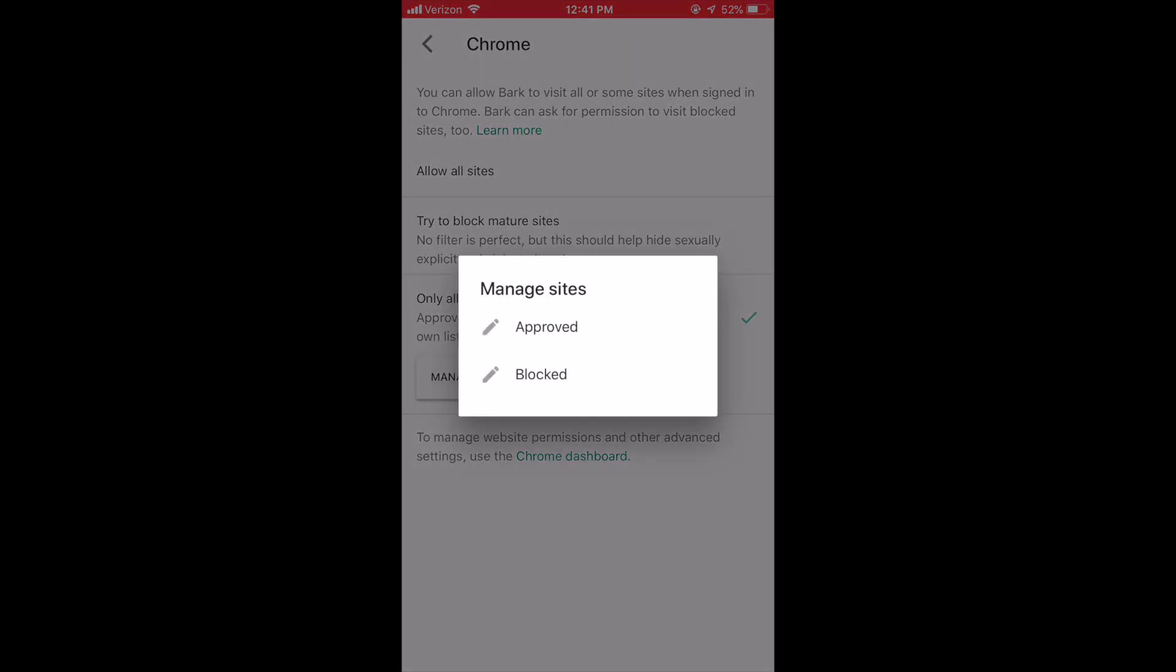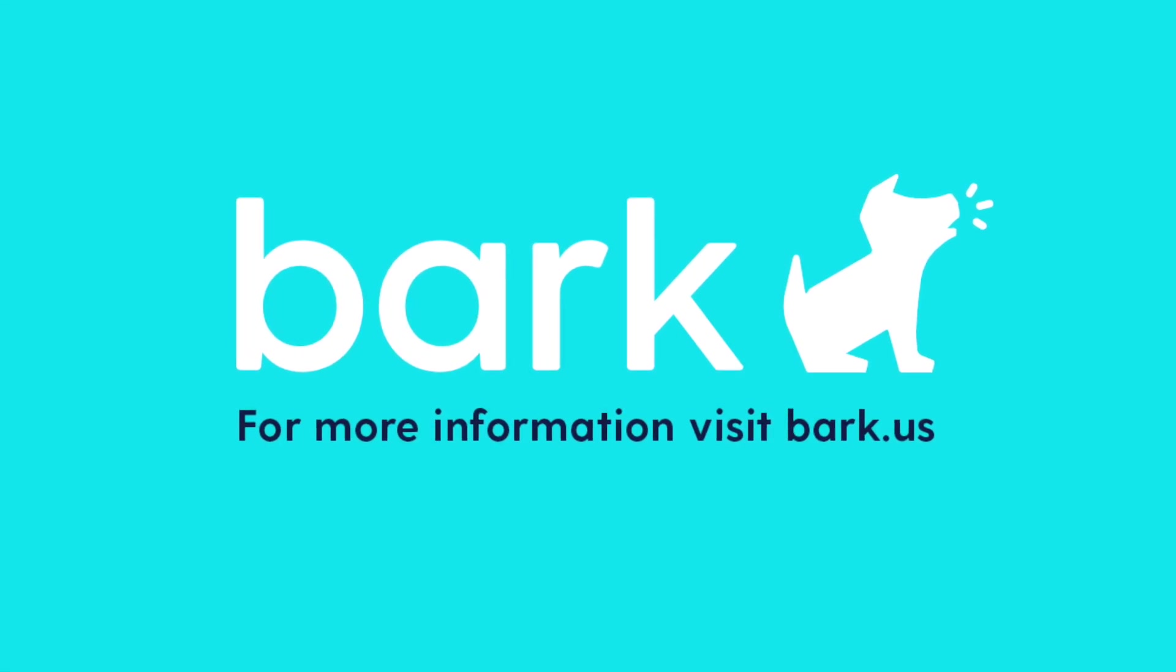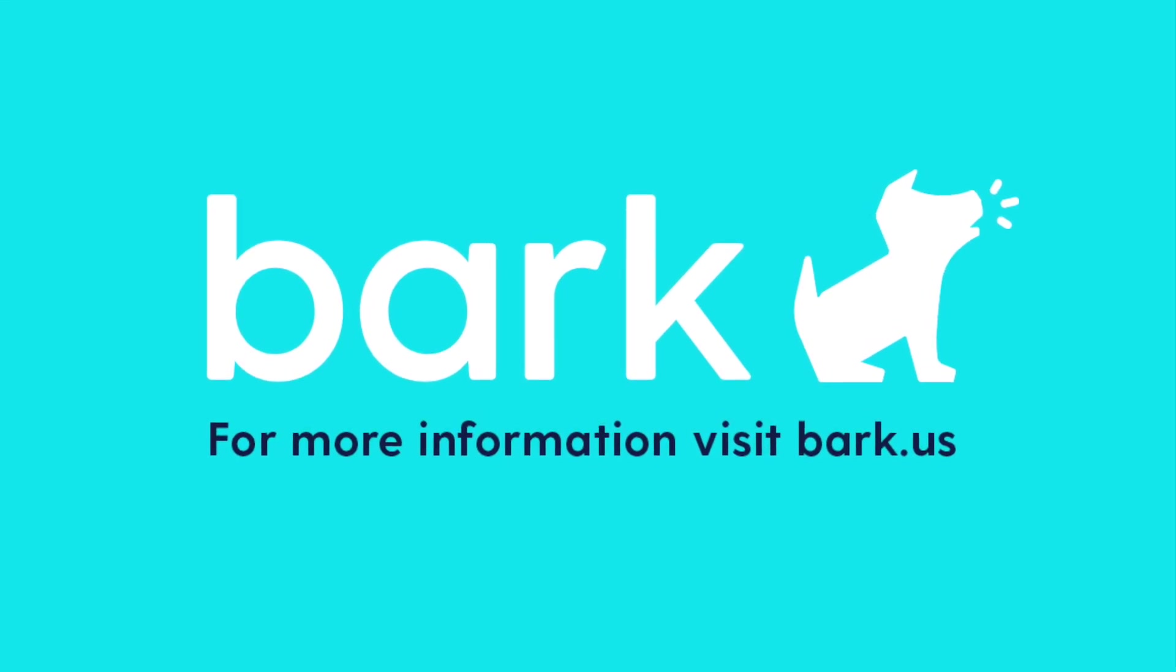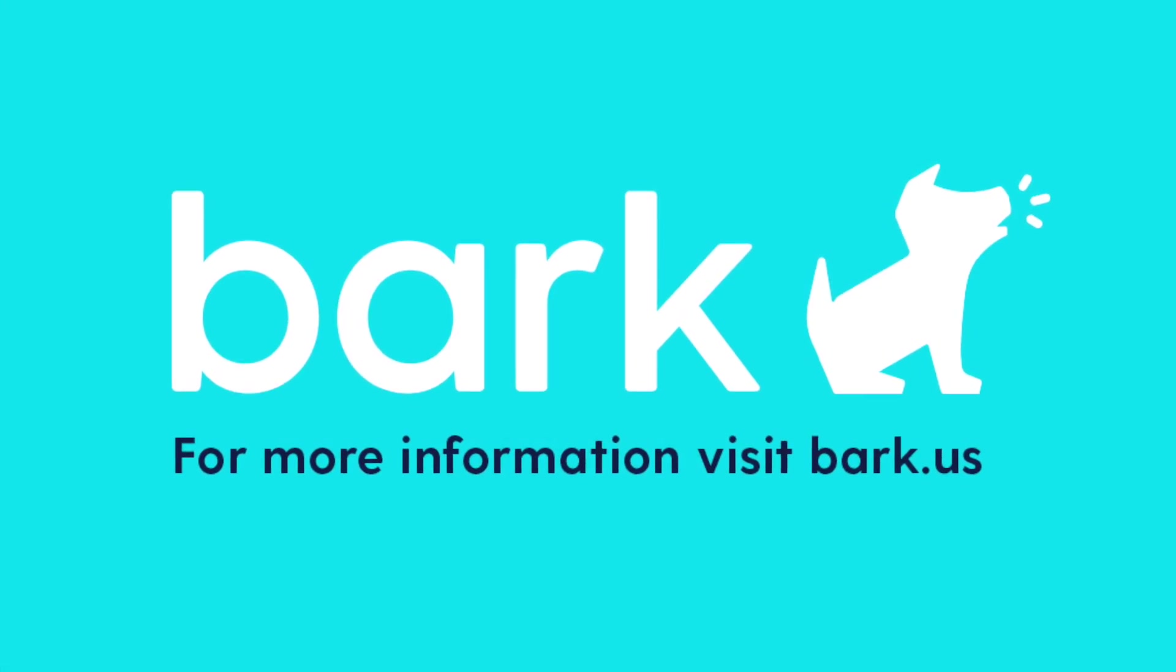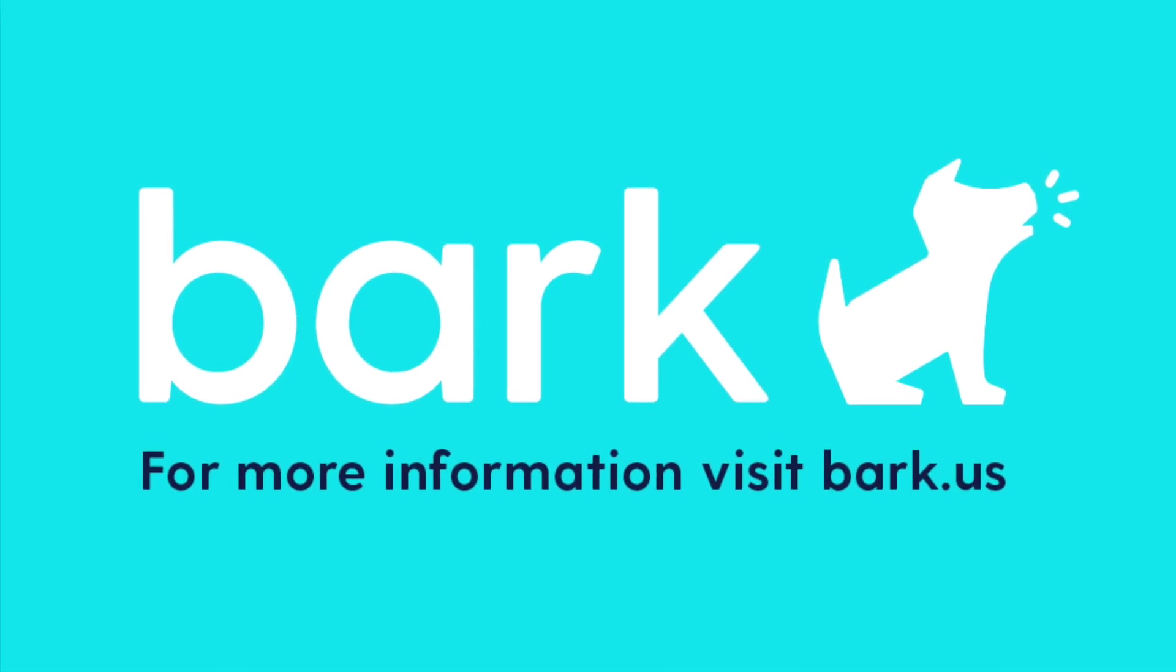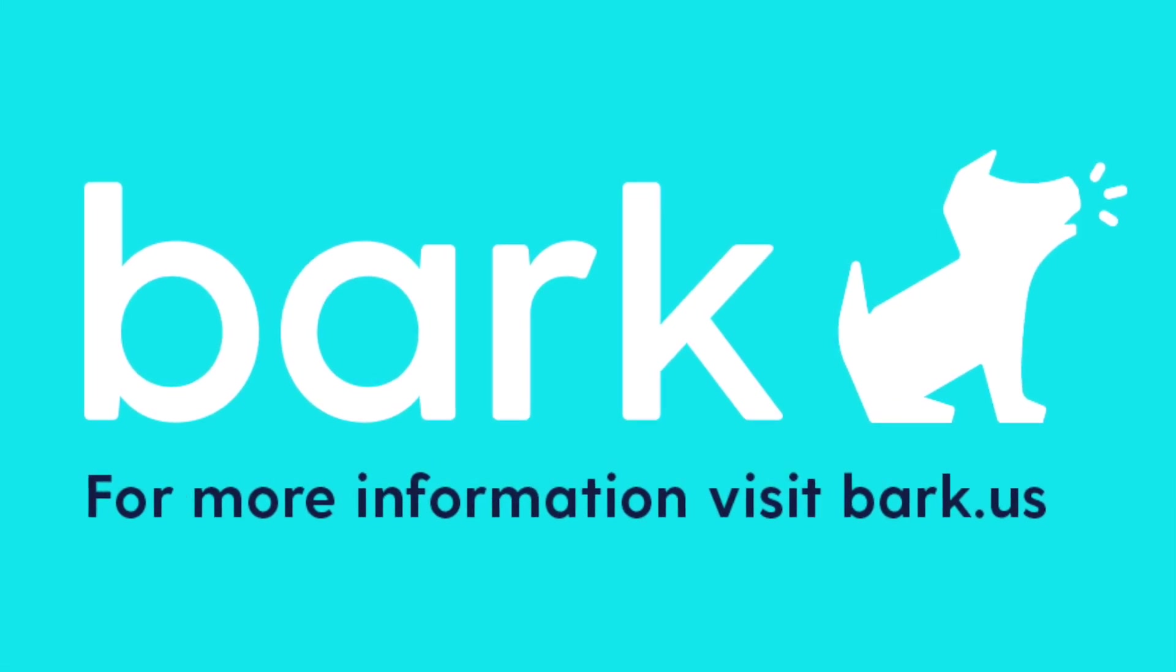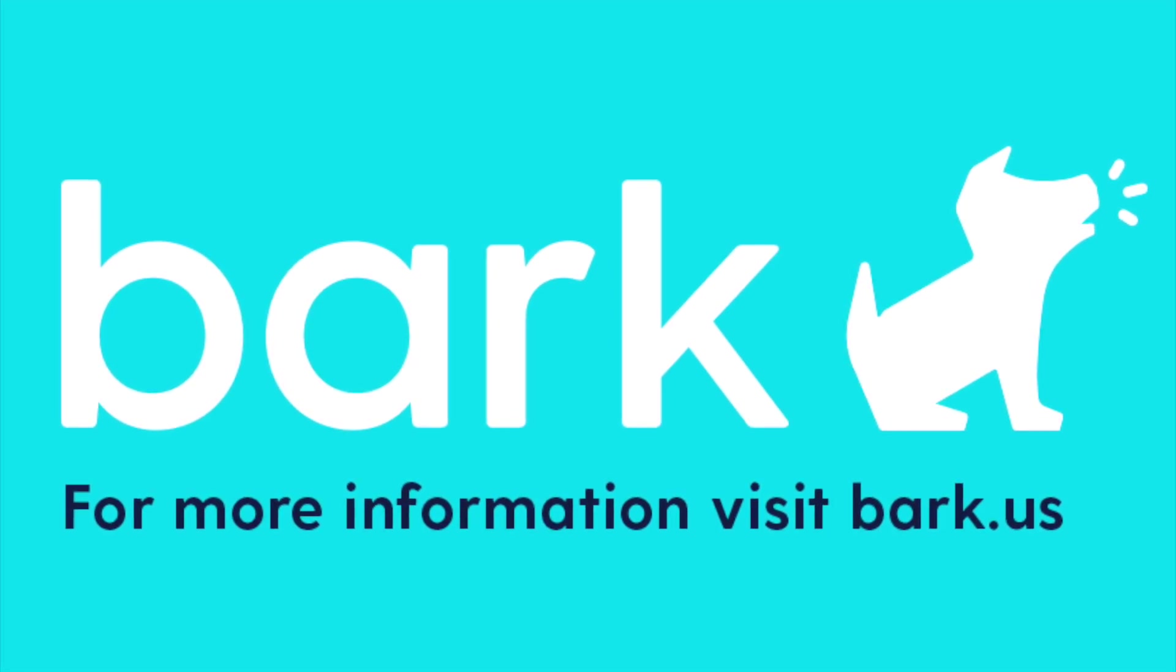In addition to setting parental controls on your child's device, the next safety layer parents should strongly consider is a monitoring solution to assess the content their kids encounter and produce online. By monitoring text messages, YouTube, emails, and more than 24 different social networks for potential safety concerns such as cyberbullying, self-harm, violence, sexual predators, and more, BARC allows busy parents to rest easier knowing that their kids are better protected from digital dangers. To learn more or sign up, visit BARC.US.